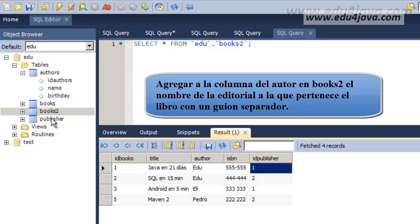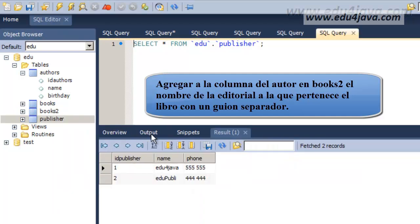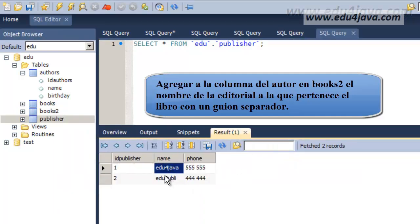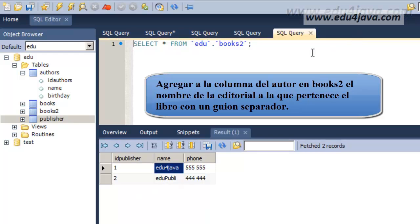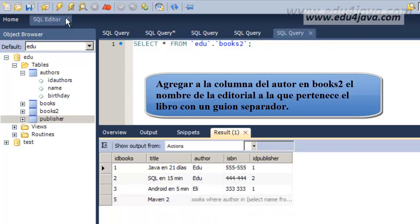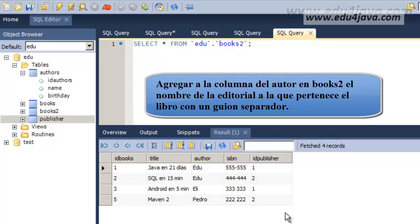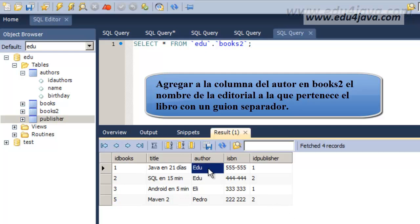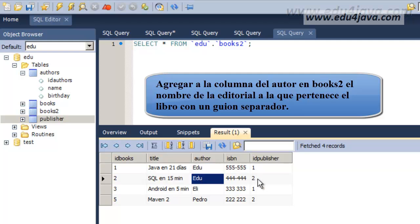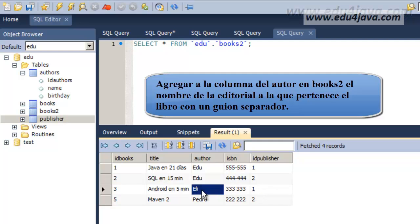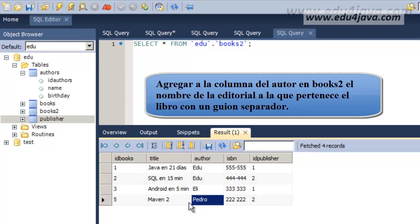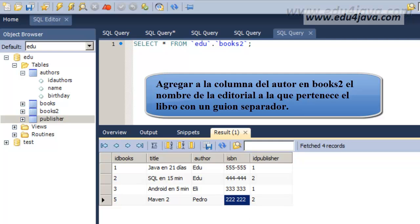We are going to see here first in table publisher, we see Eduforjava for ID publisher number 1 and the other was EduPubli. What we need to write here is Edu hyphen Eduforjava. This one here will be Edu hyphen EduPubli. Eli, the next one will be Eli hyphen Eduforjava because it's number 1. And the last one will be Edu hyphen EduPubli.